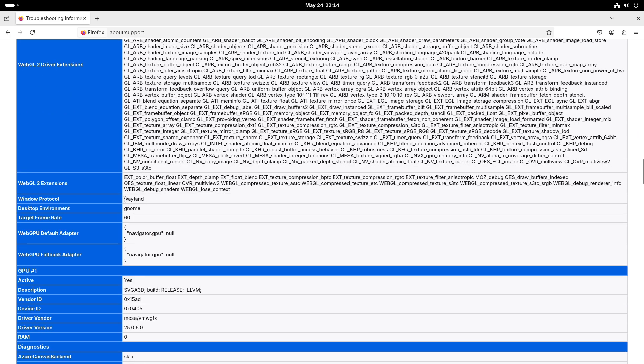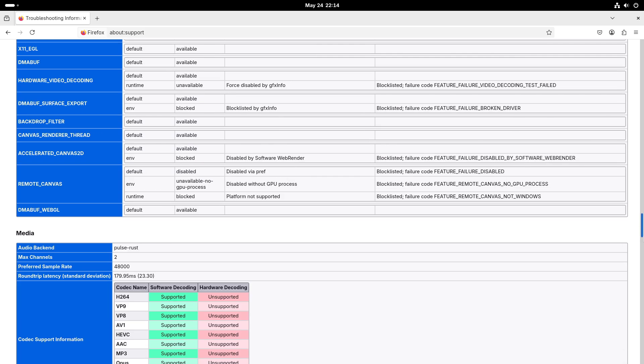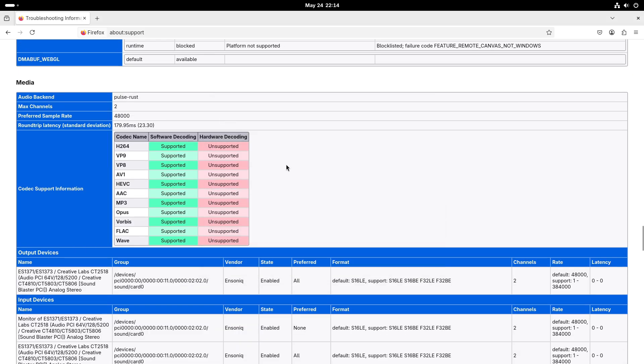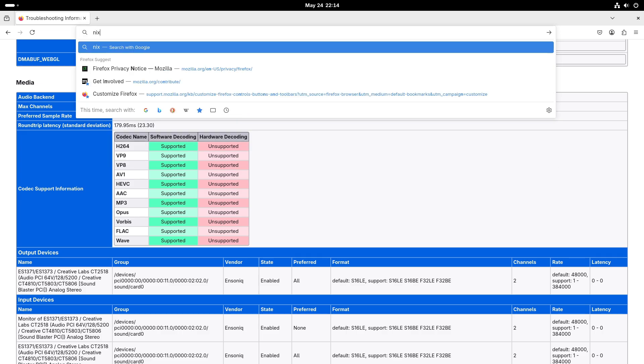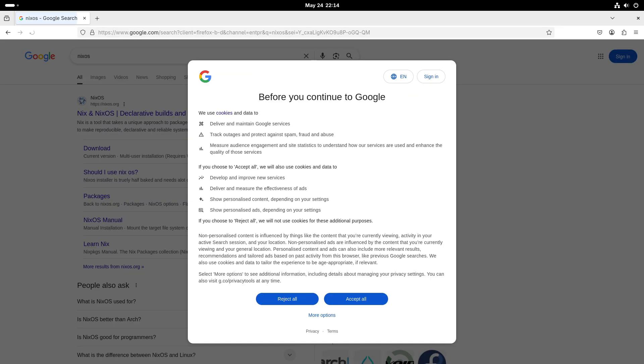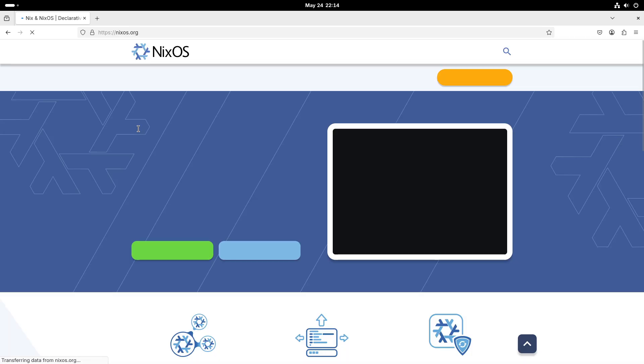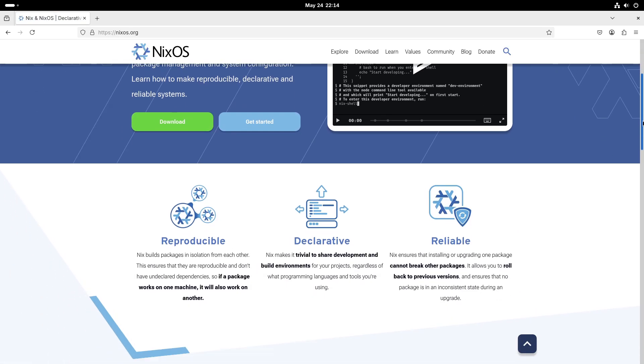Kernel and Compiler Updates. The default Linux kernel has been updated from version 6.6 to 6.12, bringing in the latest features and hardware support. Compiler updates include LLVM 19 and GCC 14, ensuring developers have access to the latest tools and support.